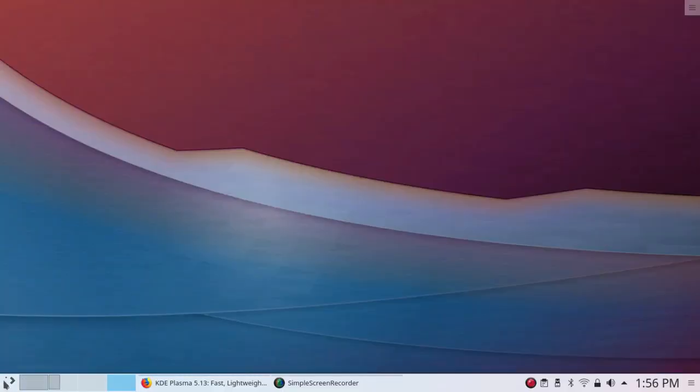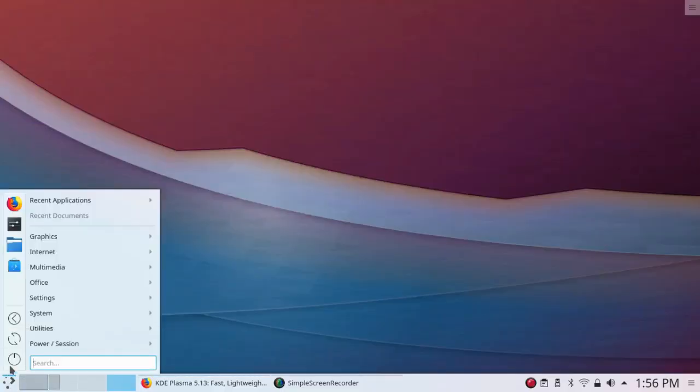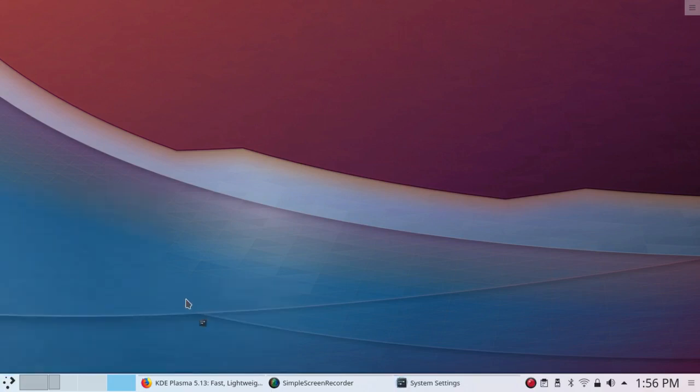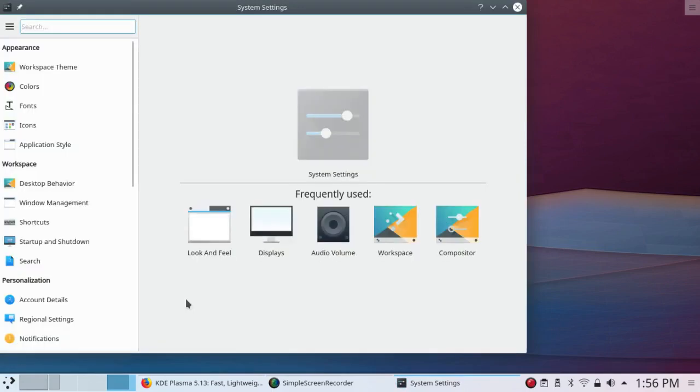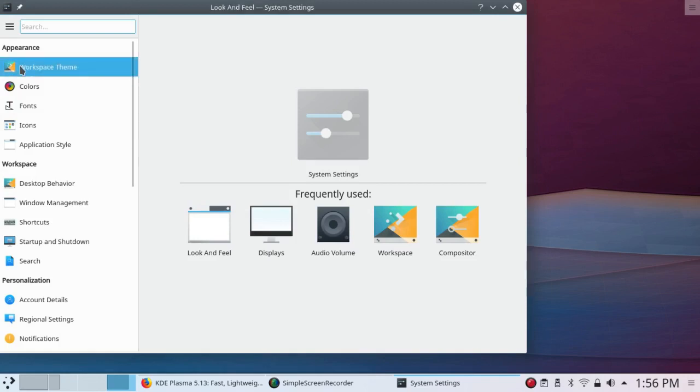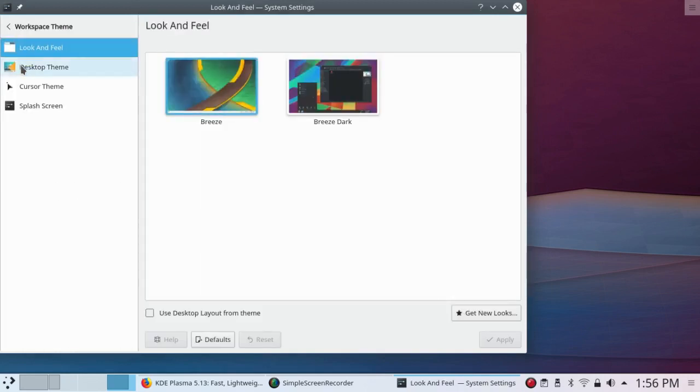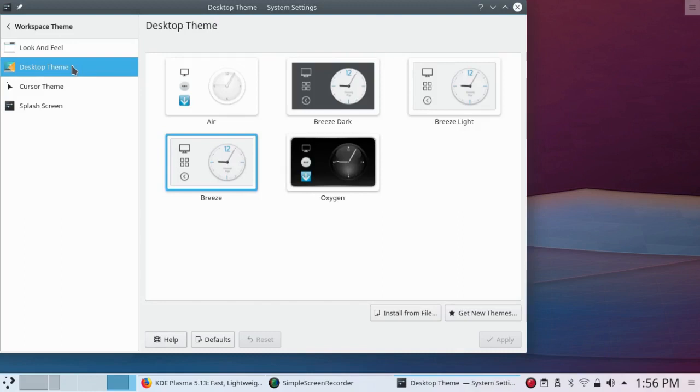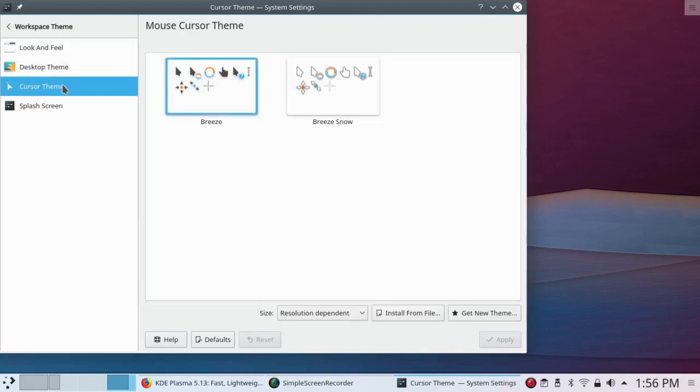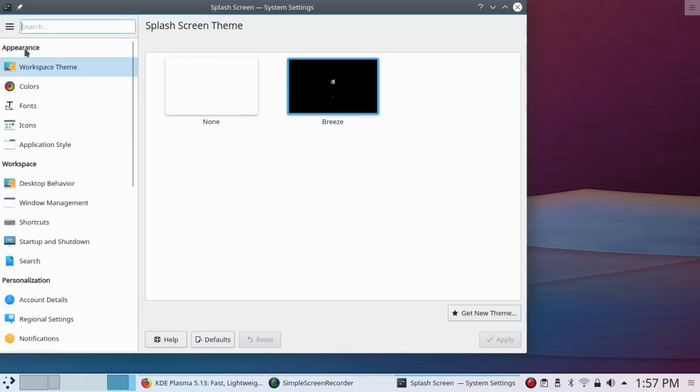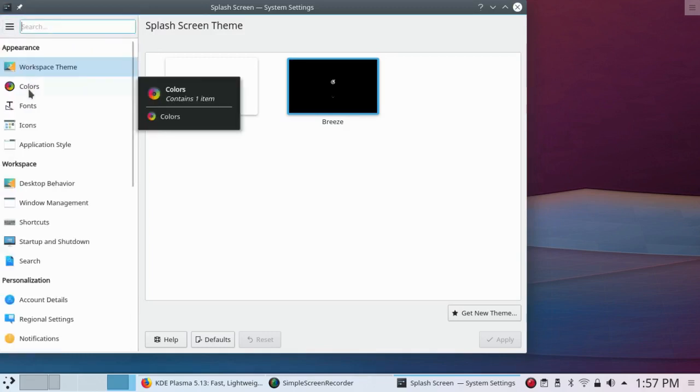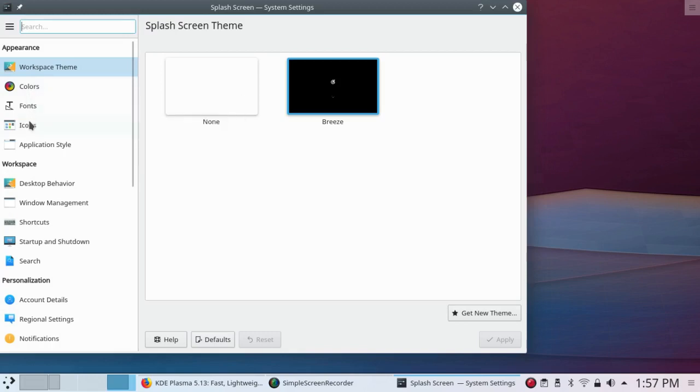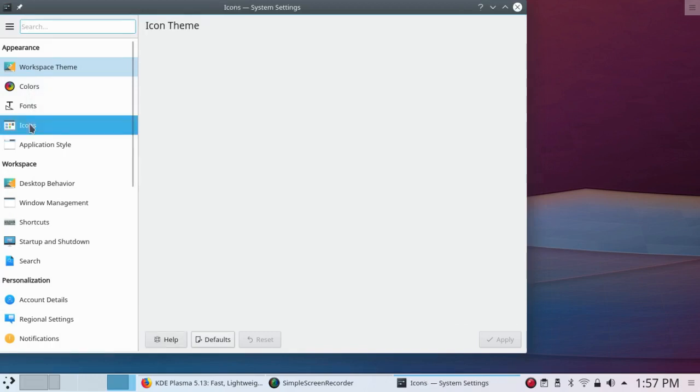So let me see what that's like. Settings, system settings. There's nothing much new under look and feel. It doesn't seem to be a lot new under desktop themes. Cursor theme looks a little bit different. Splash Screen. I don't pay much attention to that. Anyway, let me go back here.